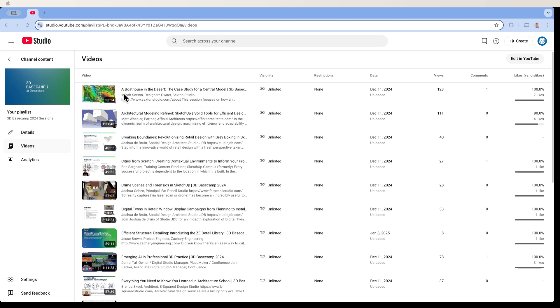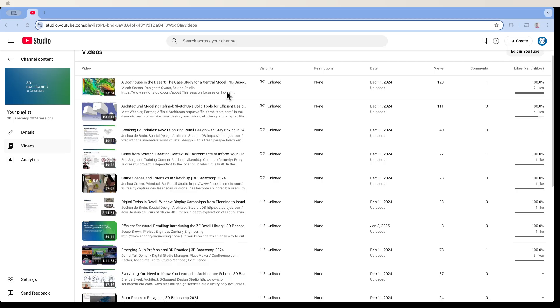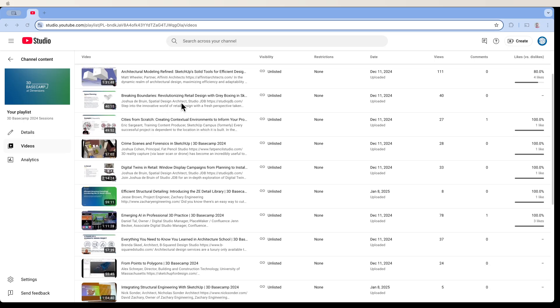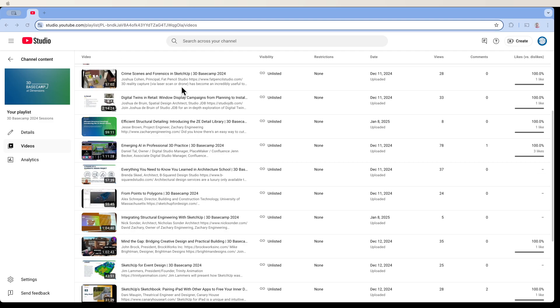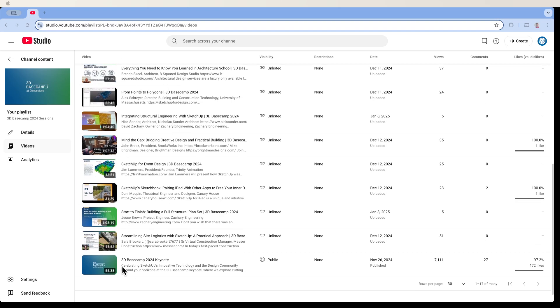And then we have a case study for a design, Boathouse by Micah Sexton. Also, I mean, like I said, there's no bad content on here. Check this out. Watch this. Just bookmark this. I don't know. Can you bookmark a playlist? I don't even know. But come back to this playlist. Watch all this stuff. They're all an hour to an hour and a half.